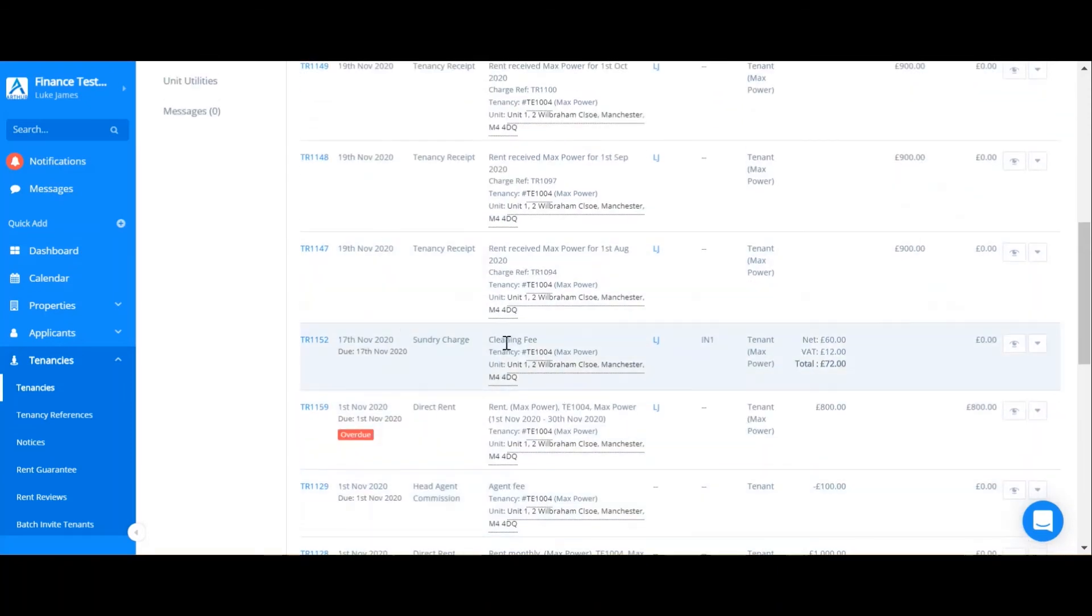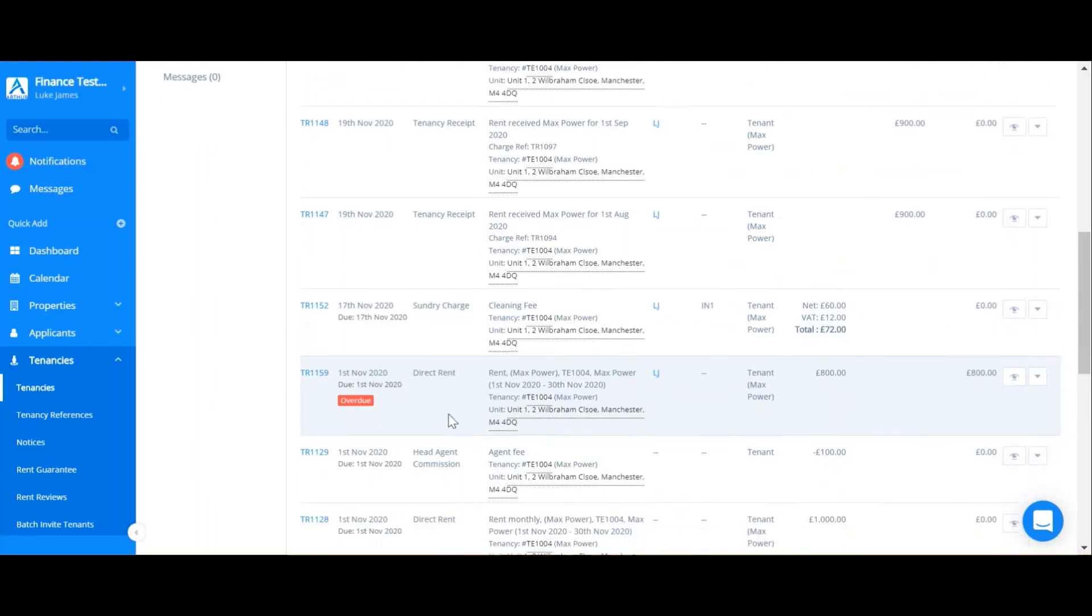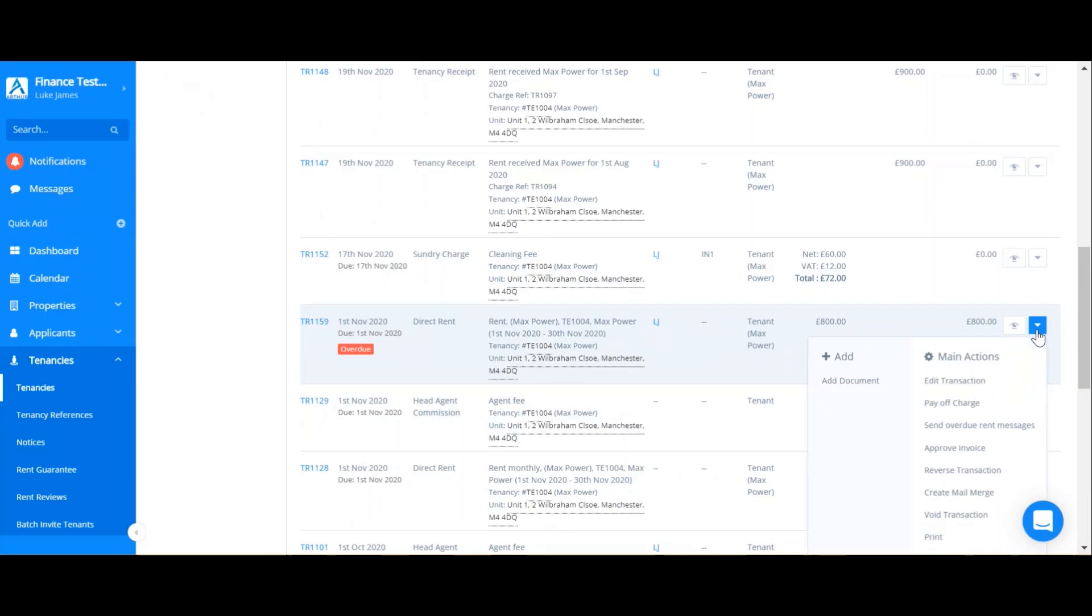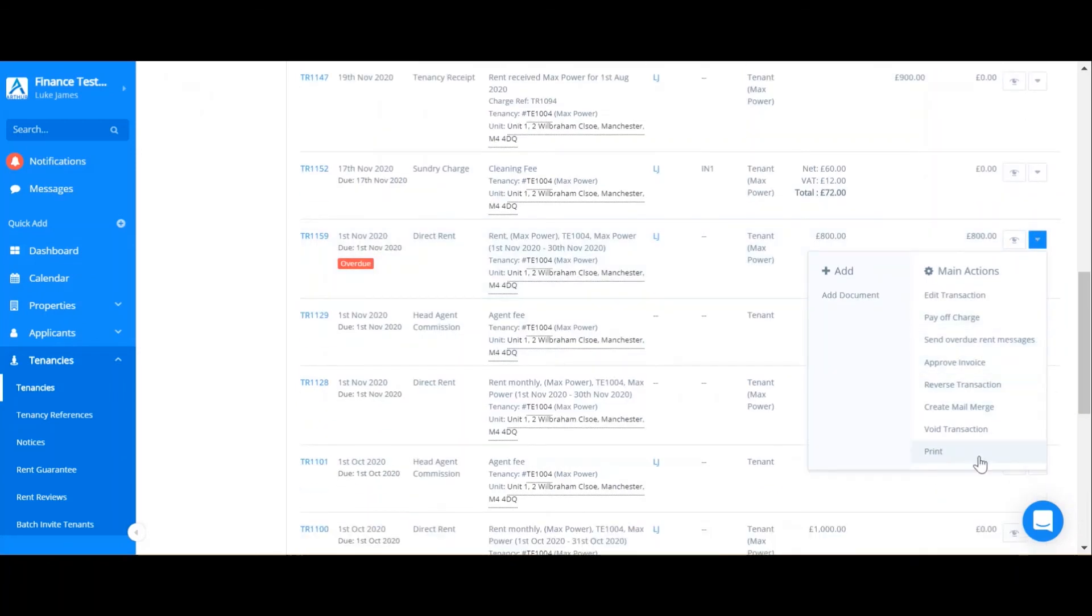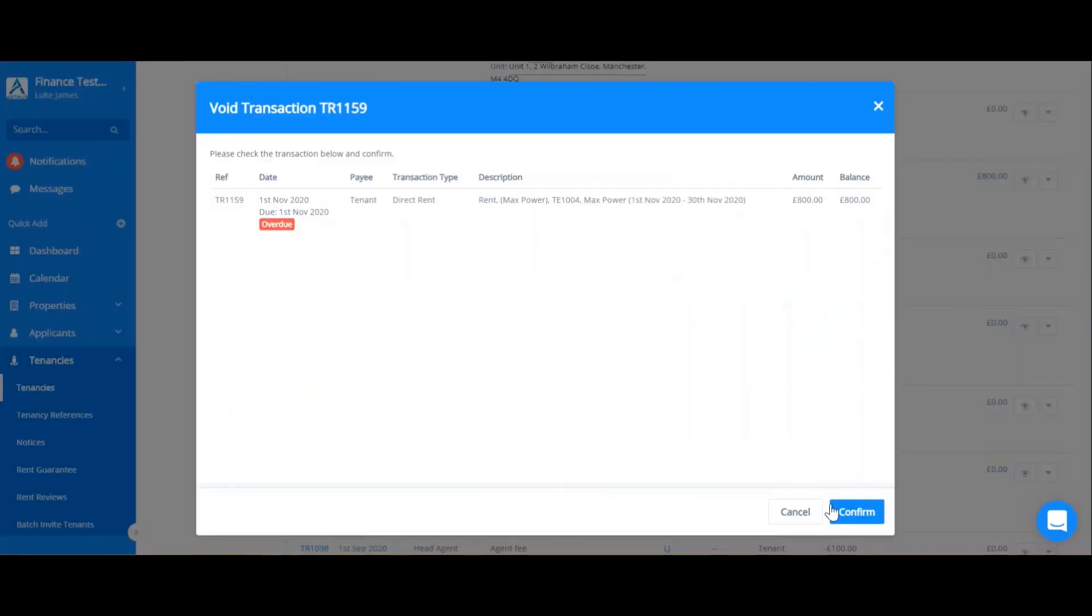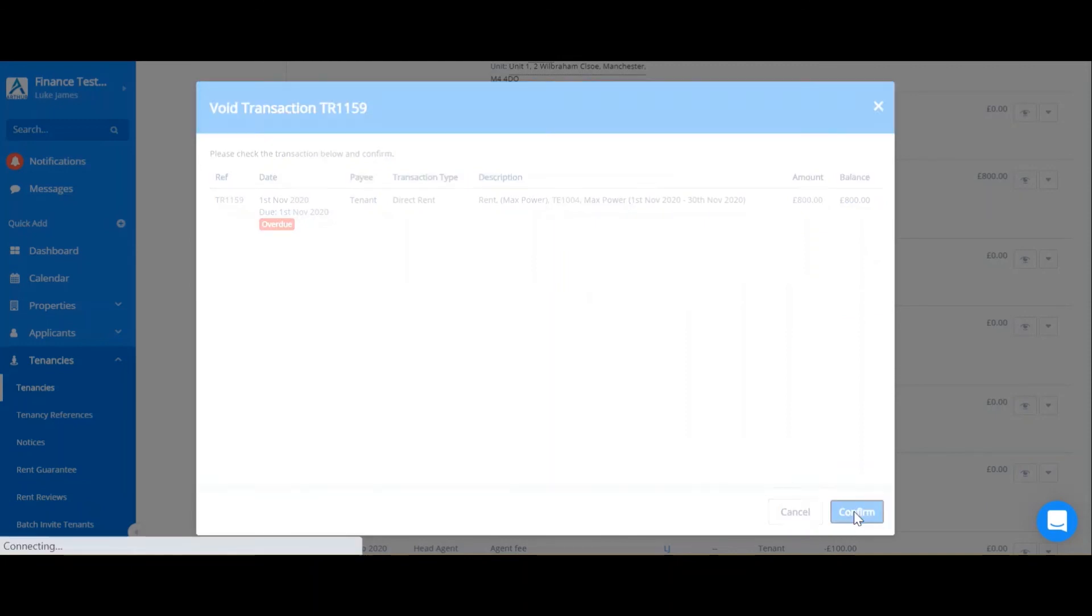In addition to editing transactions, it's very easy to void transactions. In order to do this, we'll go to the drop down arrow on the right hand side once more. Then you click void transaction and then you can confirm.